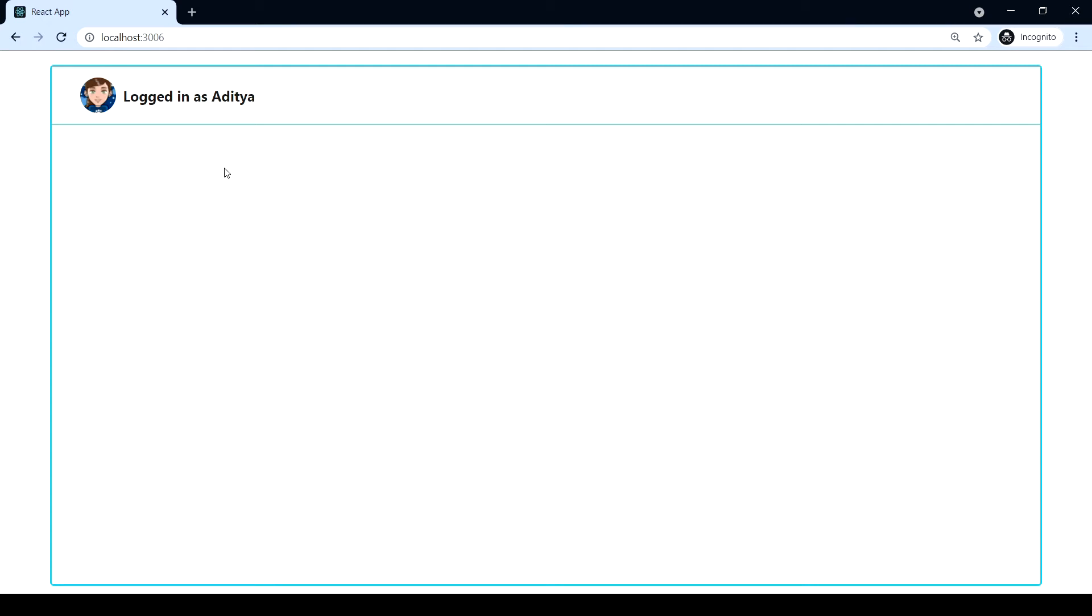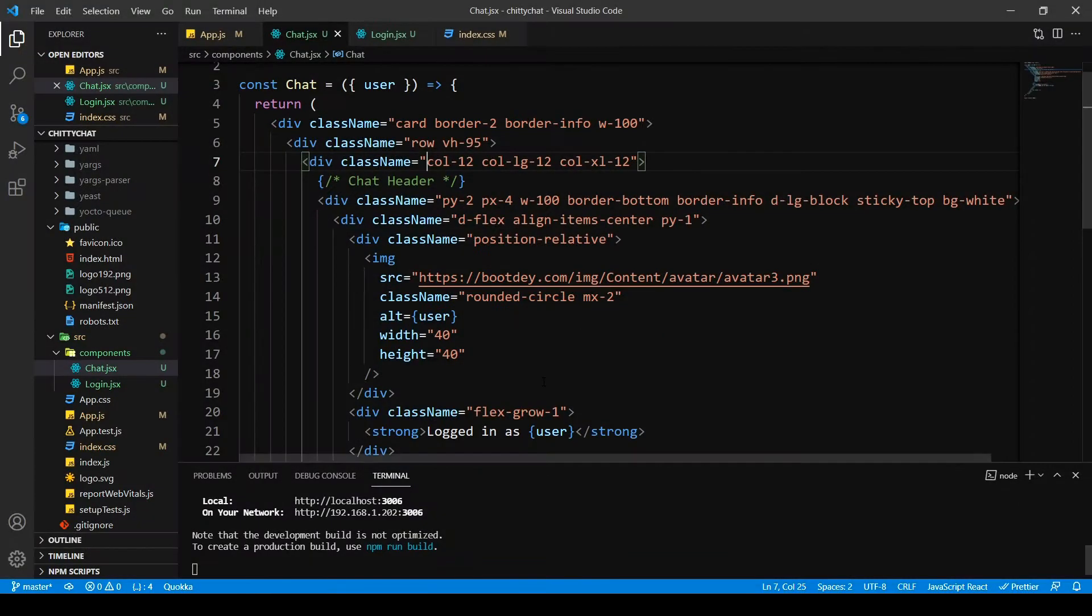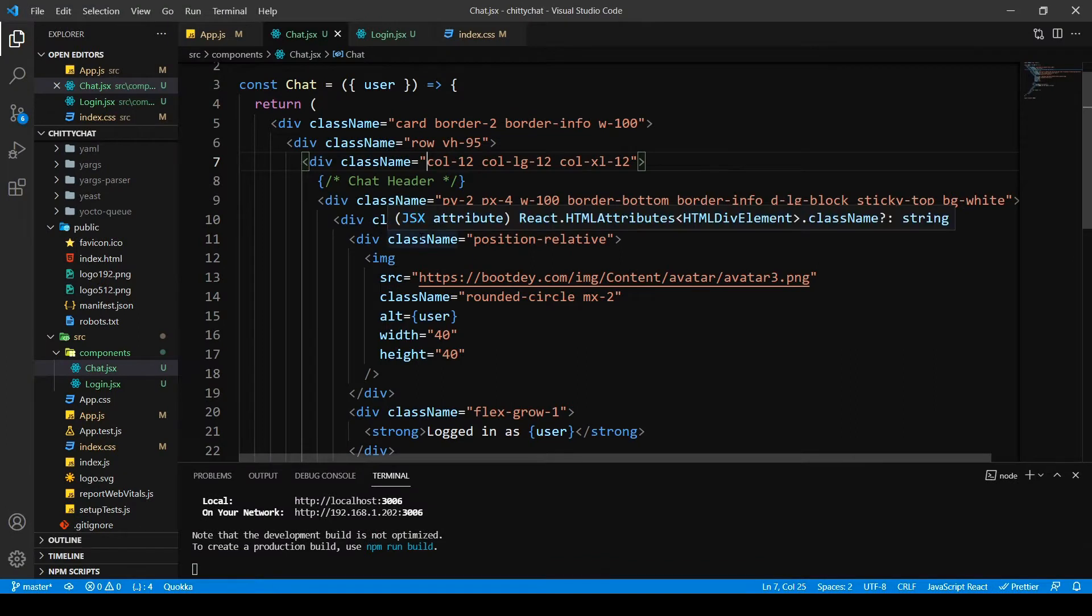So we are done with the chat body. Now we're going to design the input, the message input. So let's do that.